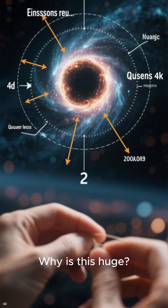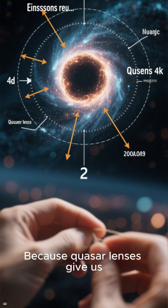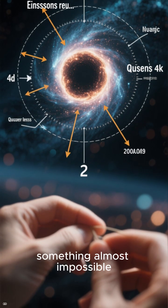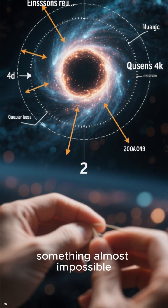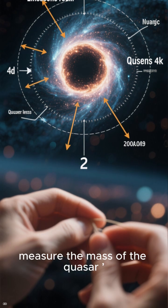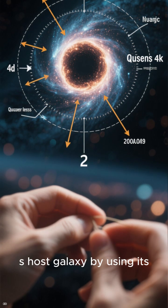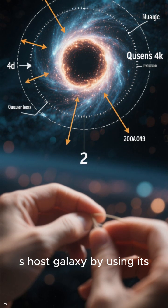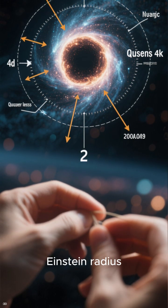Why is this huge? Because quasar lenses give us something almost impossible. A direct way to measure the mass of the quasar's host galaxy by using its Einstein radius.